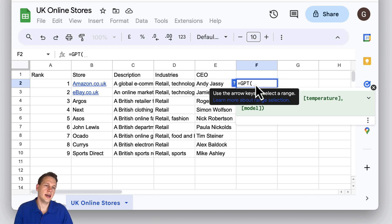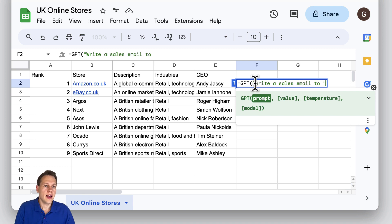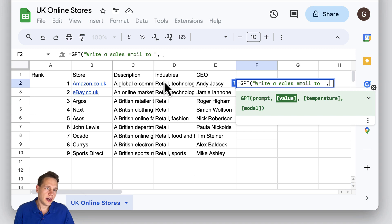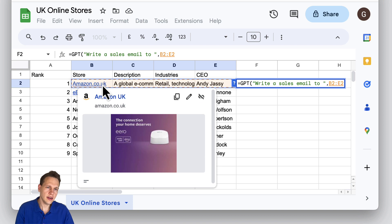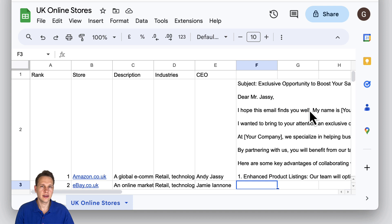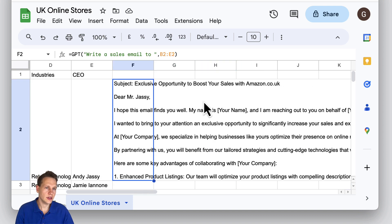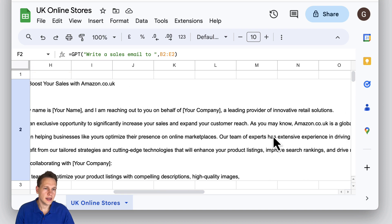Here we can write a prompt as if we were inside of ChatGPT. For example, write a sales email to — and now we can add this row here as an input so it will consider everything. Close it and let it process. A short moment later we have the GPT-generated answer right here. As you see, it's personalized with the name and it includes Amazon as well.